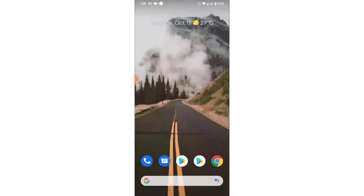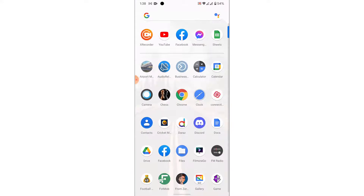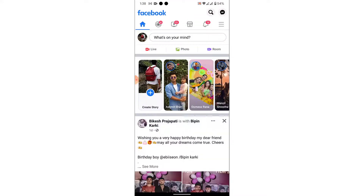So the first thing you want to do in order to delete a group on Facebook is open the Facebook application on a mobile device. Once you open the Facebook application, make sure you are logged into the account that you created the group with. If not, go ahead and log into that account.